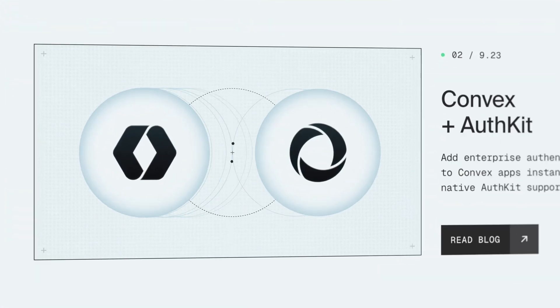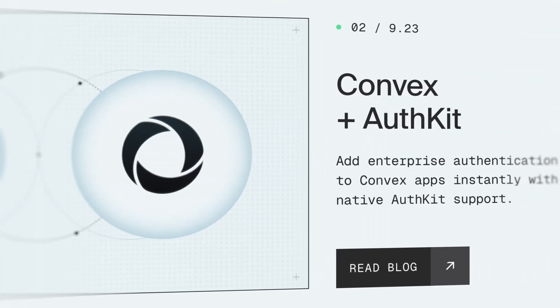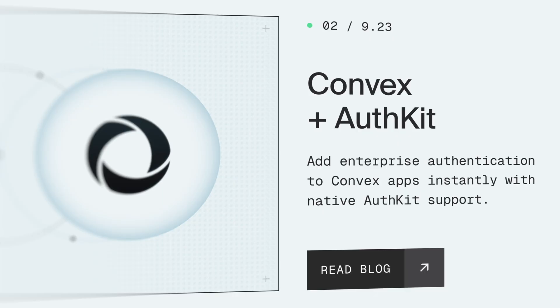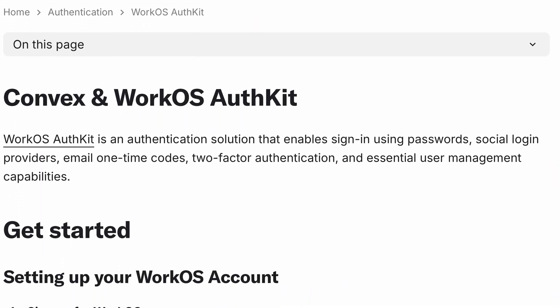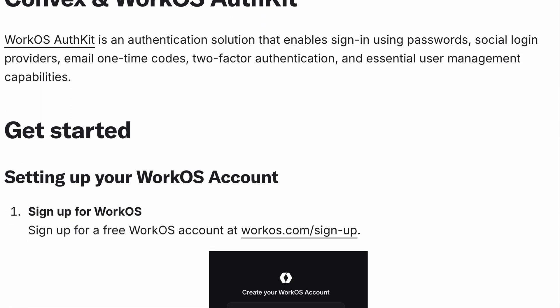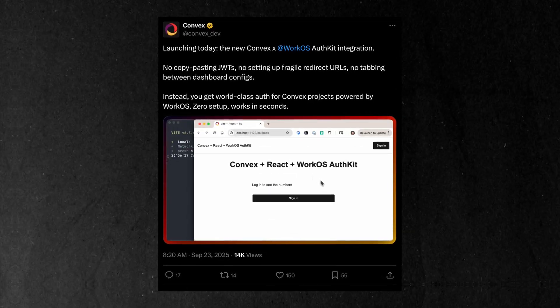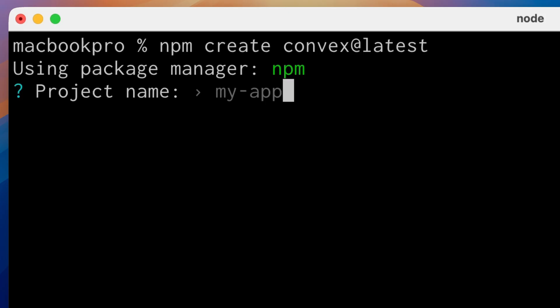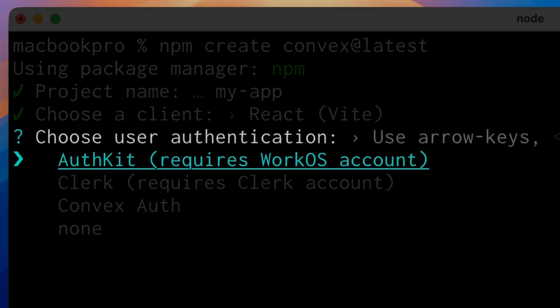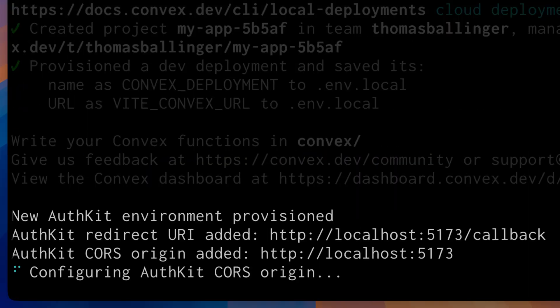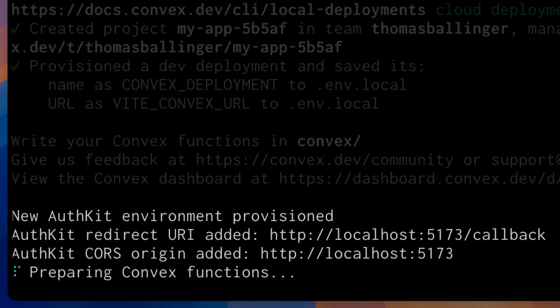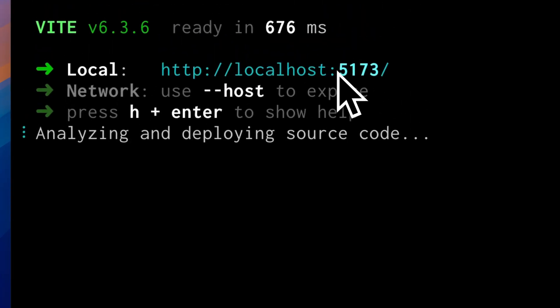These great new integrations are not just limited to email. Welcome, Convex and AuthKit. Add enterprise authentication to Convex apps with native AuthKit support. Last month, we announced a full-stack integration with Convex Auth that you can use in client and platform code. Now we're taking that further with built-in CLI integration. For those building a new Convex app, select WorkOS AuthKit as your Auth provider and follow the steps. It's never been easier to set up full-stack WorkOS AuthKit.